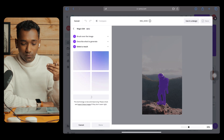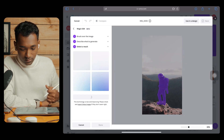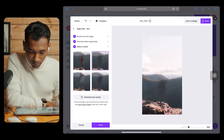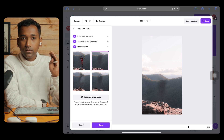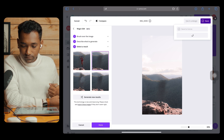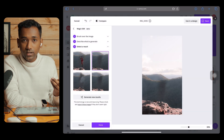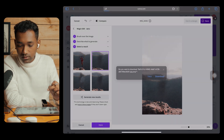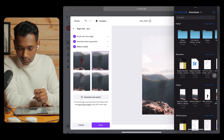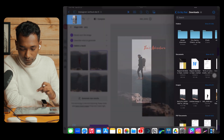Within a minute or even a second it will generate the output. Select the generated image — it looks perfect. We have now removed the person from the image. Tap Save and download it. Now we need to open Apple Keynote, which is a free application.